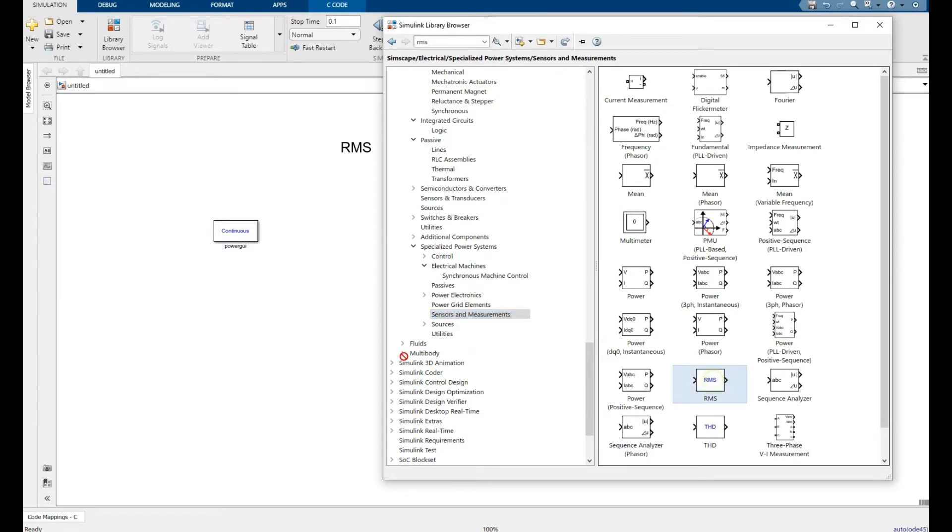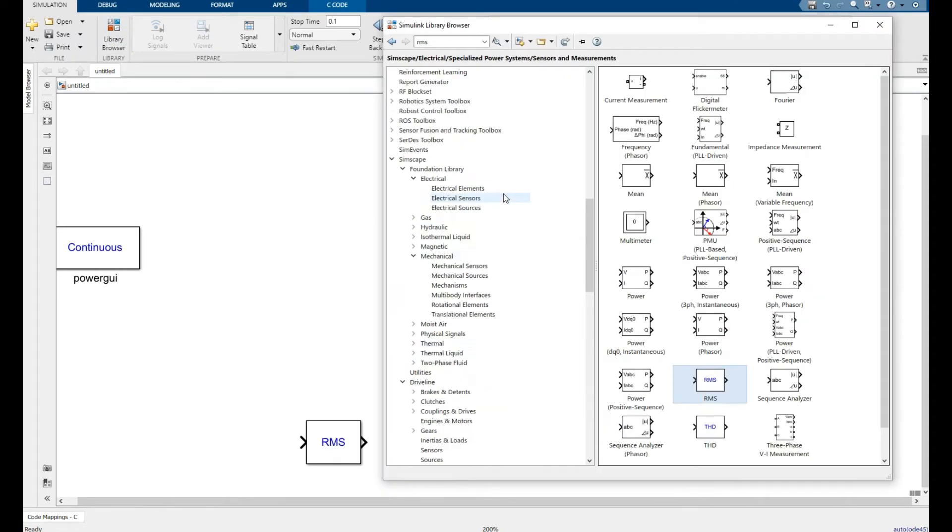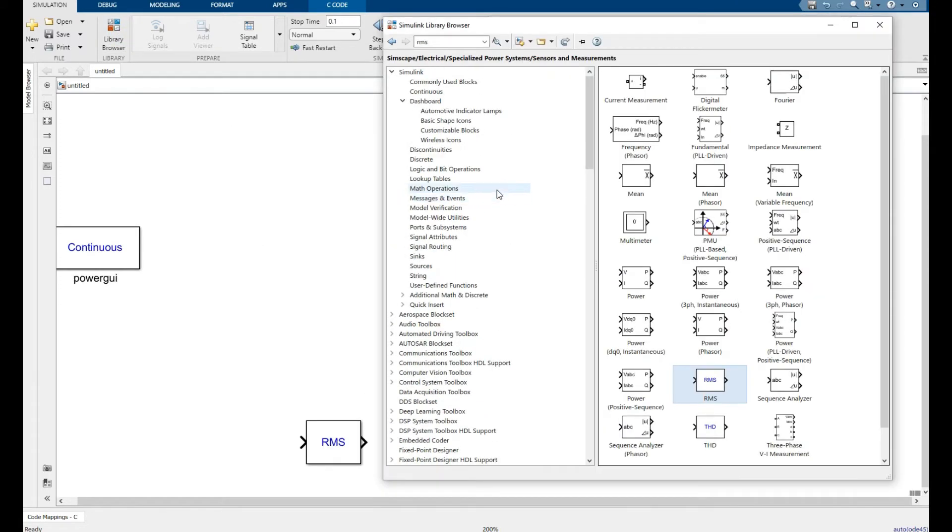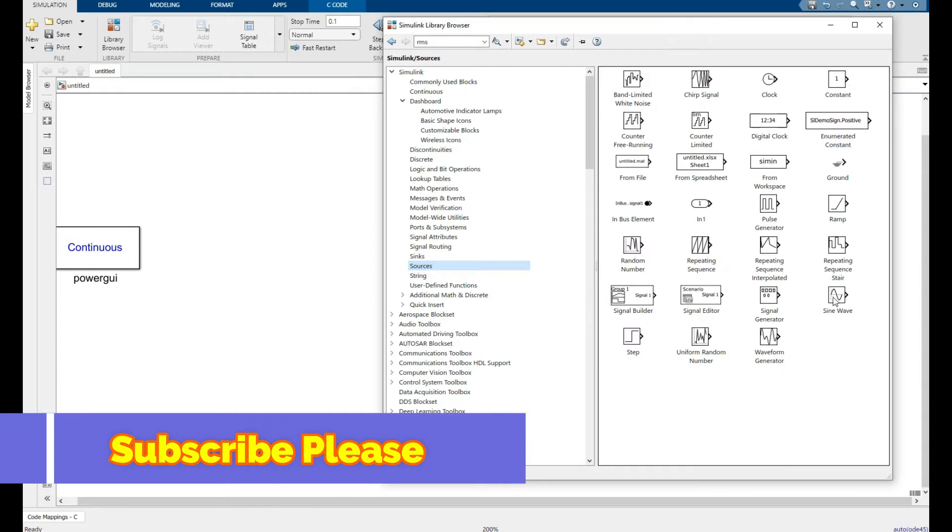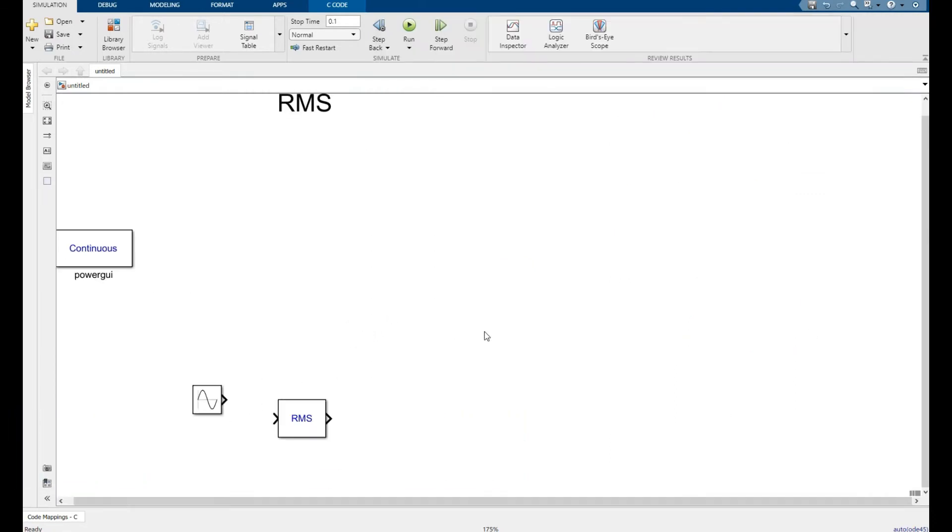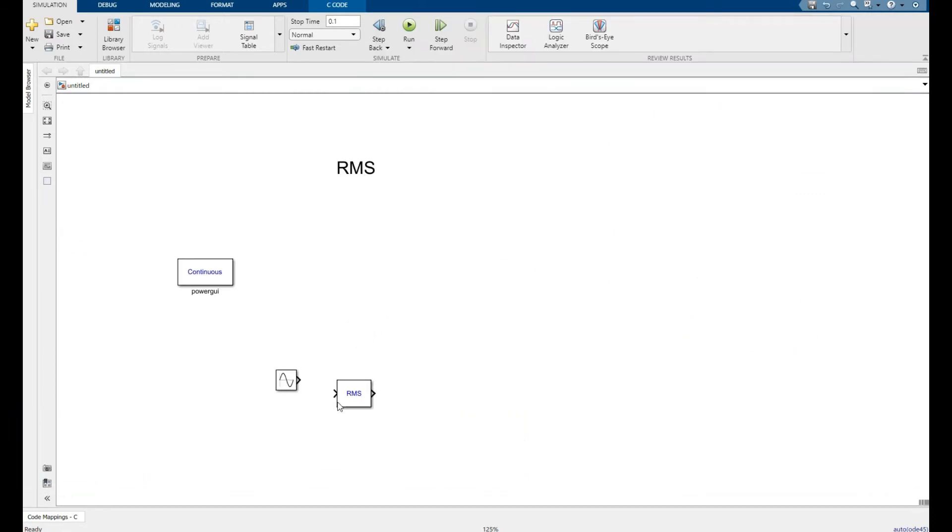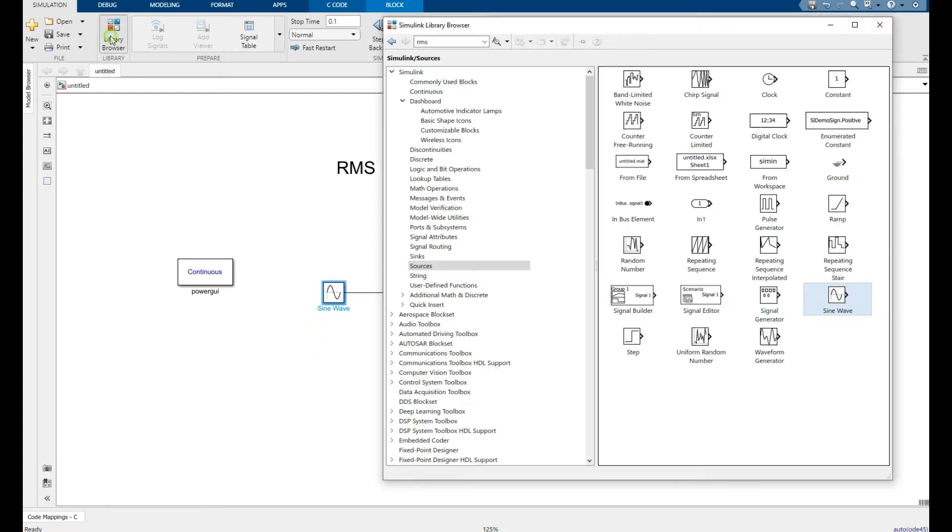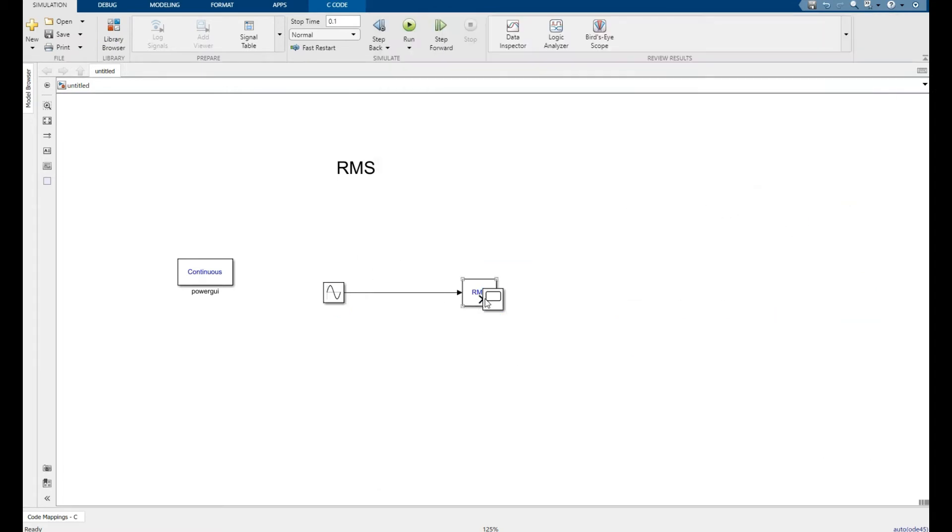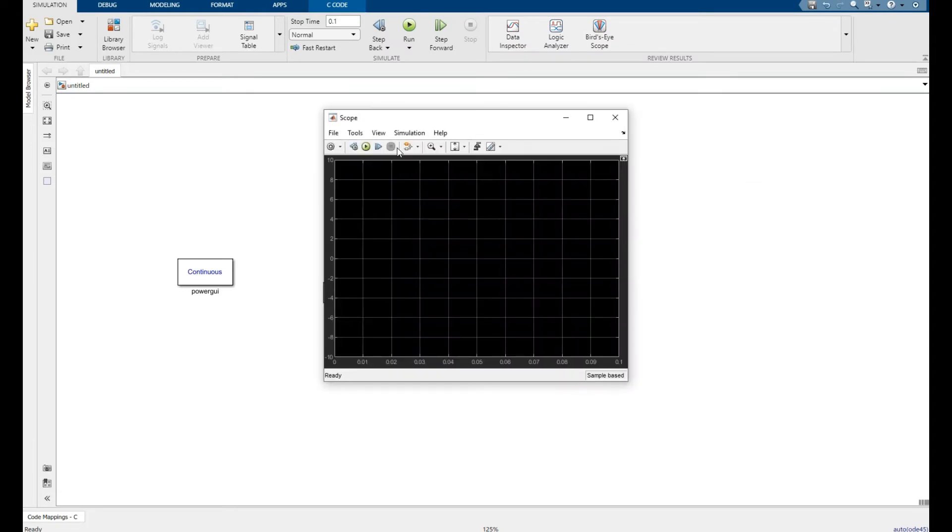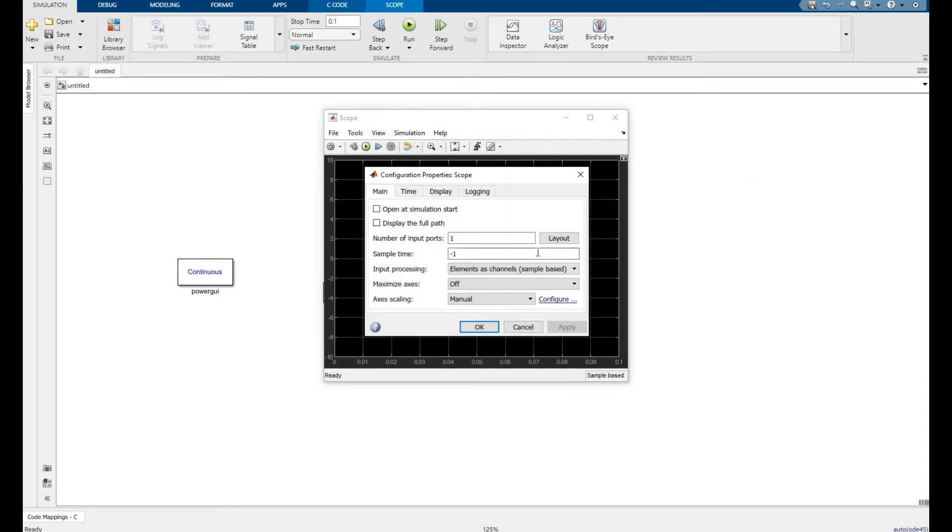Place it there. Also go to sources, place a sine wave, arrange this, and go and pick a commonly used block scope. Double click on it, go to the view configuration, make two inputs, and the layout should be like this.